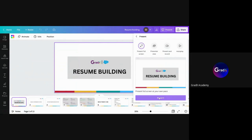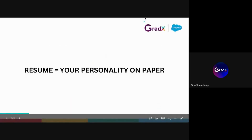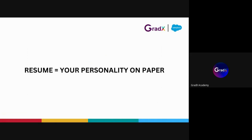So, resume building. Resume means your personality on paper — okay, this is a bullshit. Resume building is a science, because you can apply it. We are going to make the resume for the first job site, so you can make the resume accordingly.